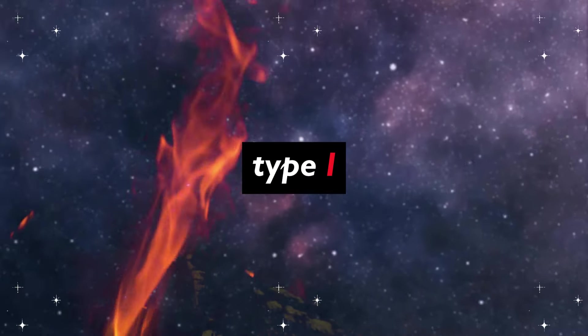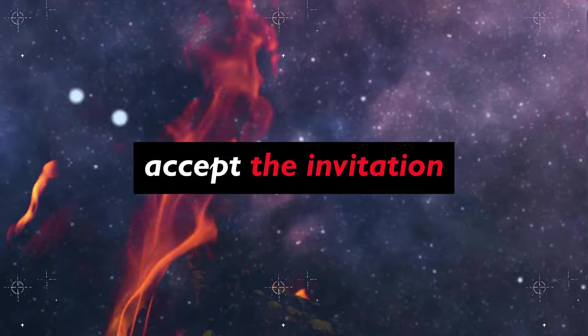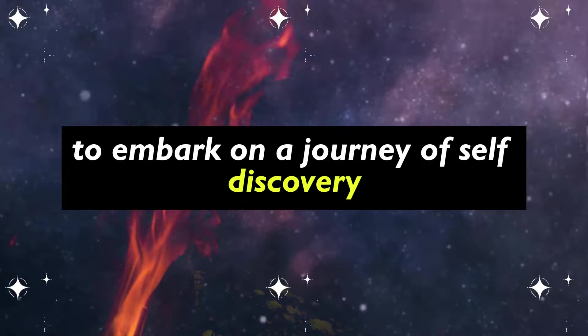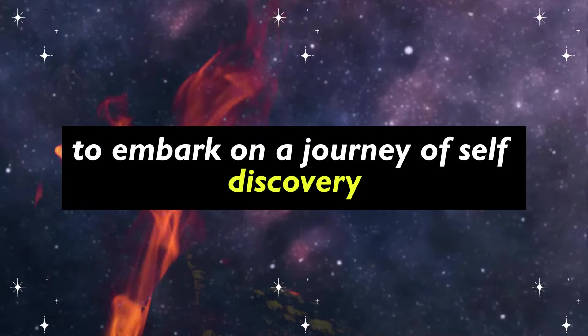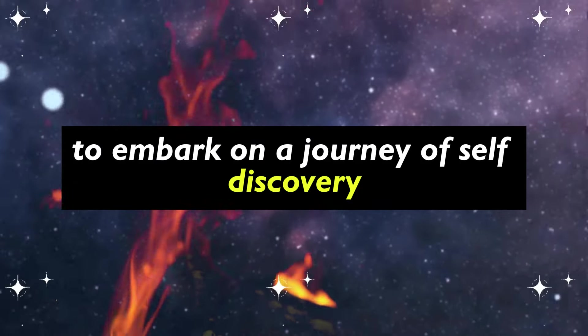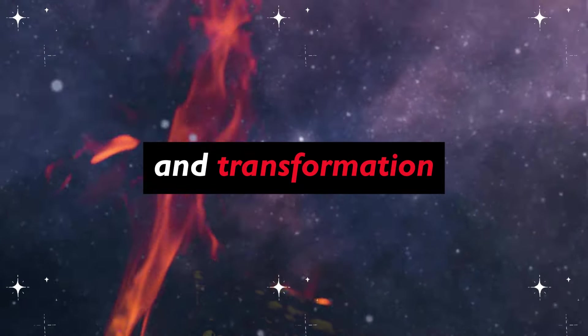Type I accept the invitation to embark on a journey of self-discovery and transformation.